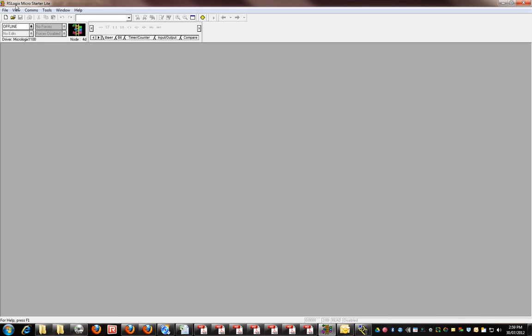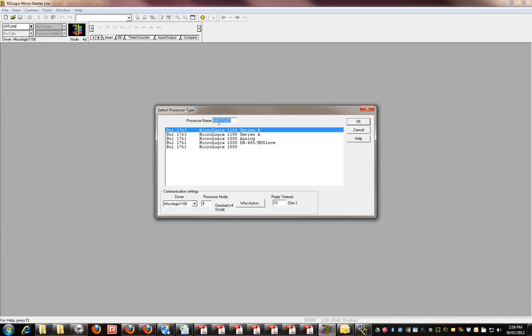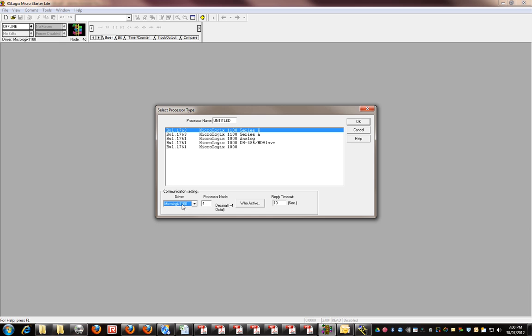to RSLogix 500 MicroStarter Lite. You go file new and choose the type of PLC you want to program. In our case, we've got the 1100 series B. This is the driver here. You can see I've only got one option here: processor node, that's the number of the PLC.